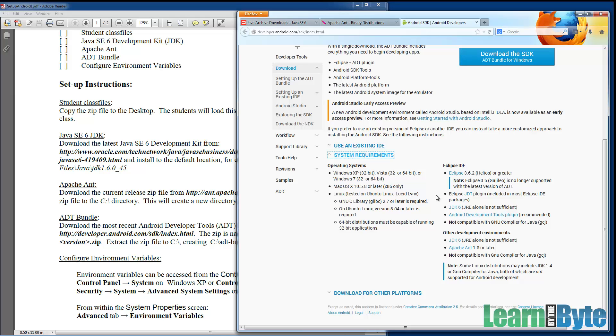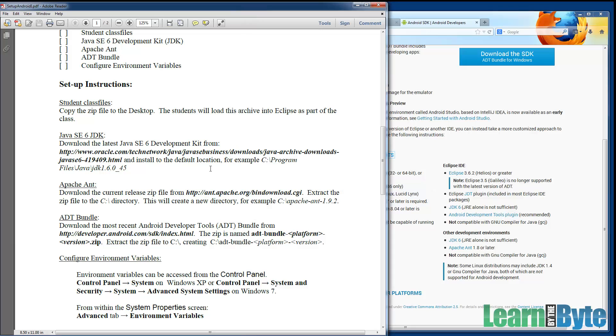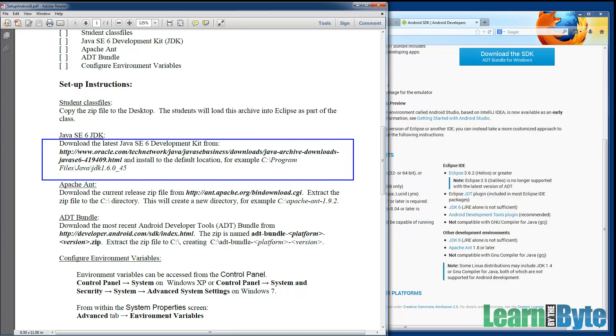So you may want to actually go here first. If they allow for Java 7, then that's great. And that soon, I expect, should happen. But as of right now, I am installing the Java 6 SDK. So that's the first thing.